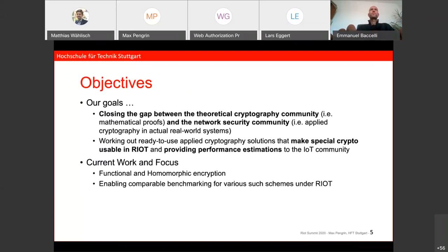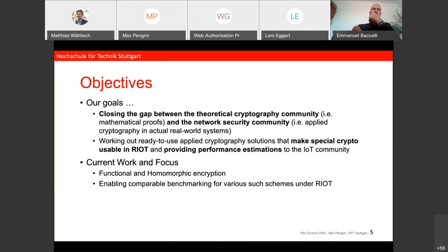The goals of our research are to help developers who want to know what they need and what can be done. We want to close the gap between the cryptographic community and the people that want to use it, by providing comprehensive empirical data achieved by applying those schemes on common real-world systems. A second goal is contributing to RIOT and the IoT community by adding additional schemes of that kind.